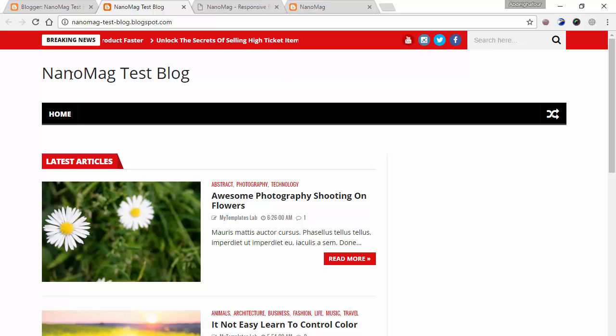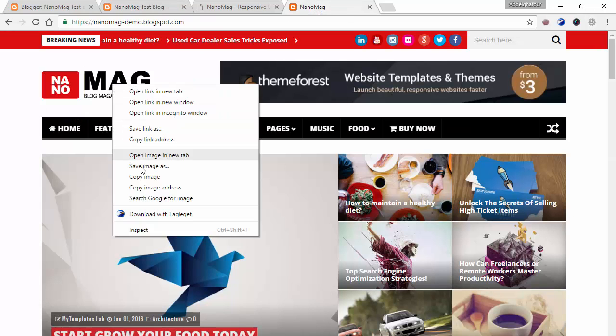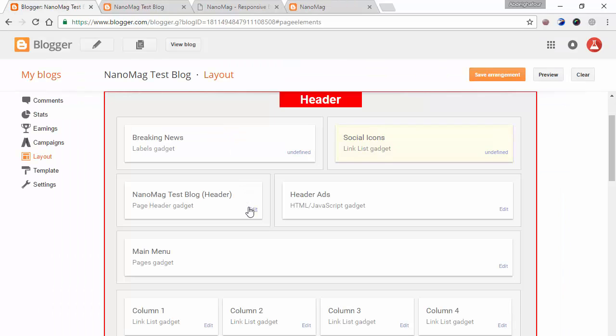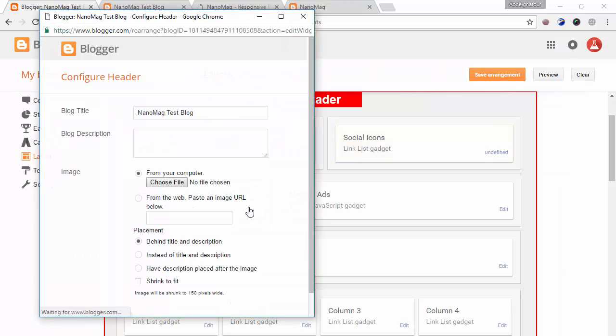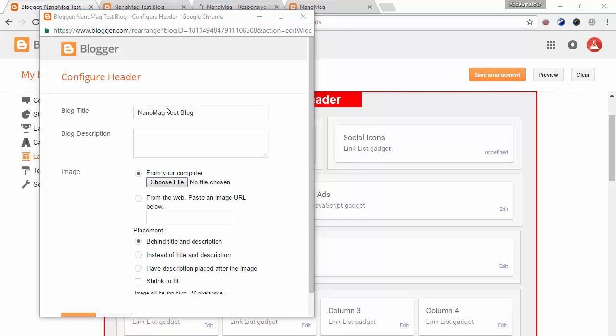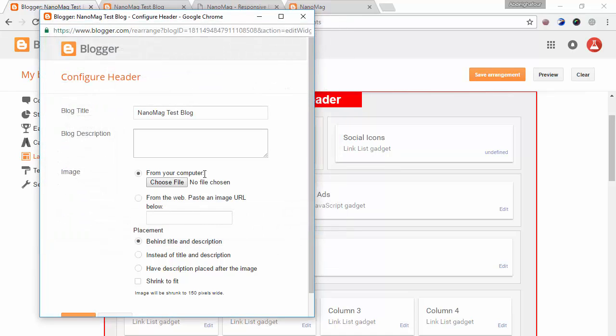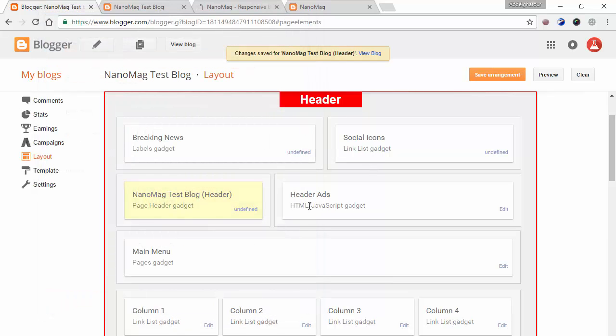Now let's put a logo. I will bring a mark from the main demo. I'll copy its address. If you have a logo on your computer, all you have to do is choose file and select it from your computer. But for me, I will just paste the link and choose instead of title and description, then click Save.